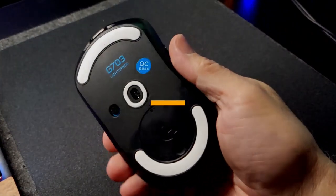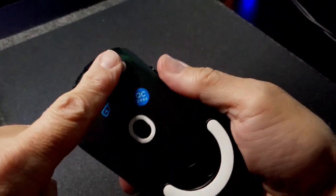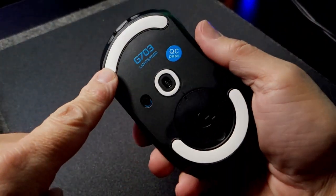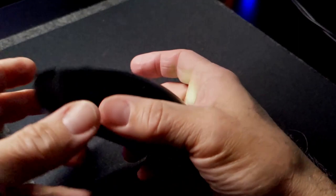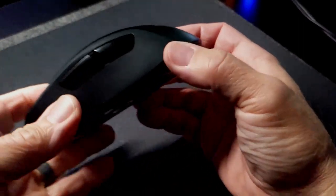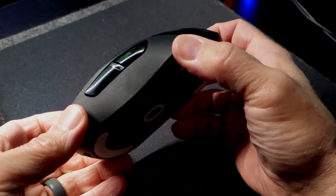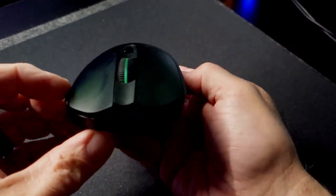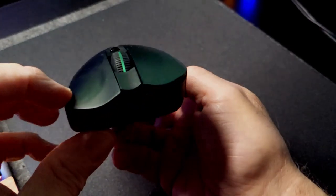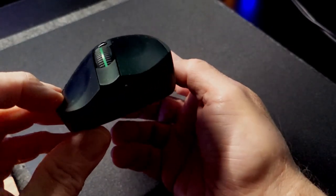This is the Logitech G703 Lightspeed with new feet. Take the old ones off. They're terrible. You're going to need a heat gun. Big, fat, chunky buttons, rubber sides. I love it.